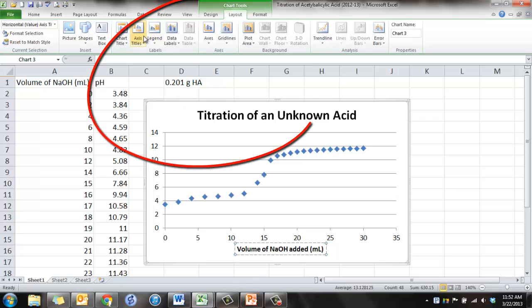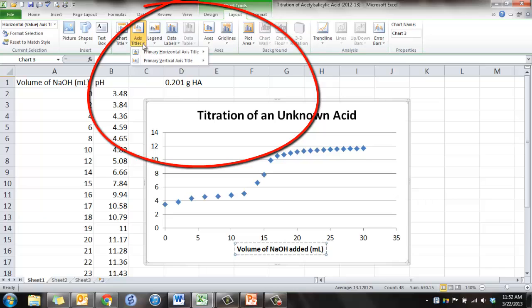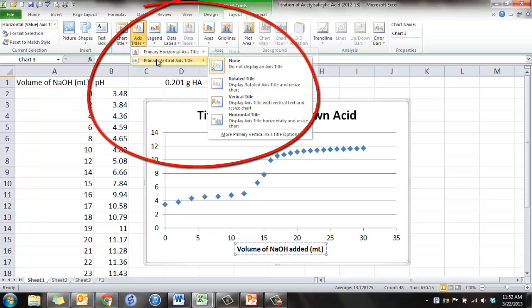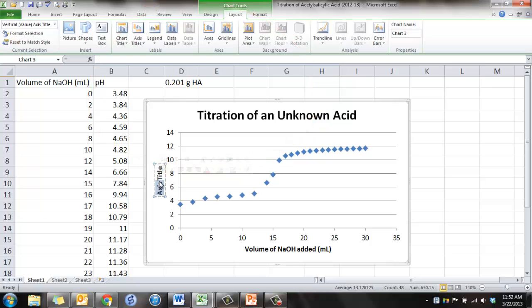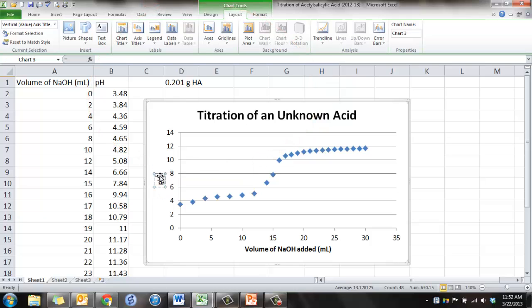Same thing, let's do axis, vertical axis this time. And we're going to do the rotated title like this. And this axis represents the pH.